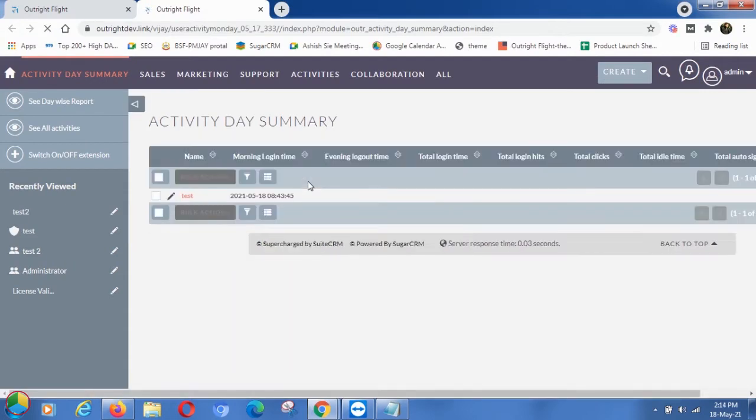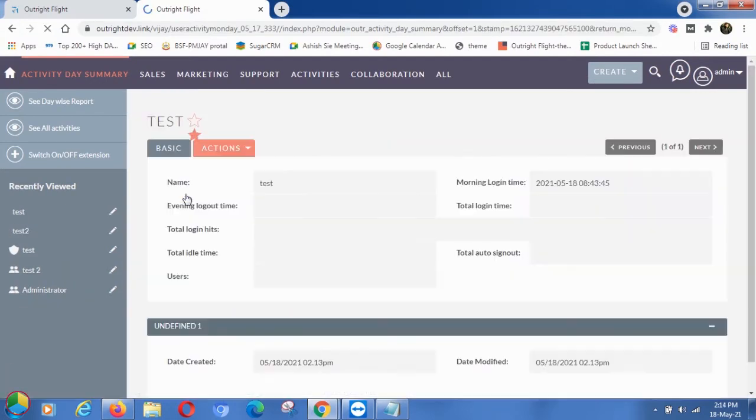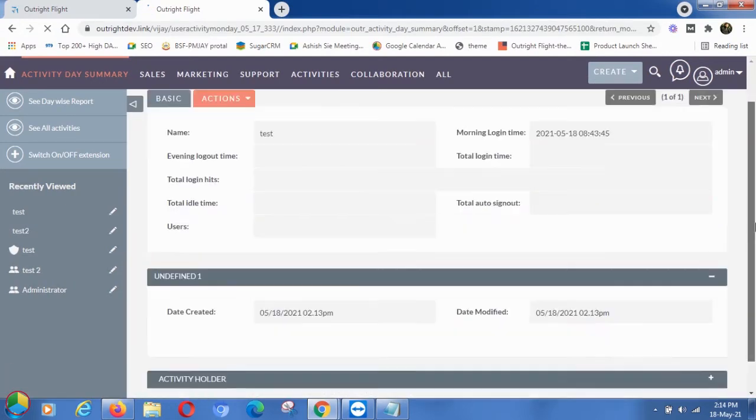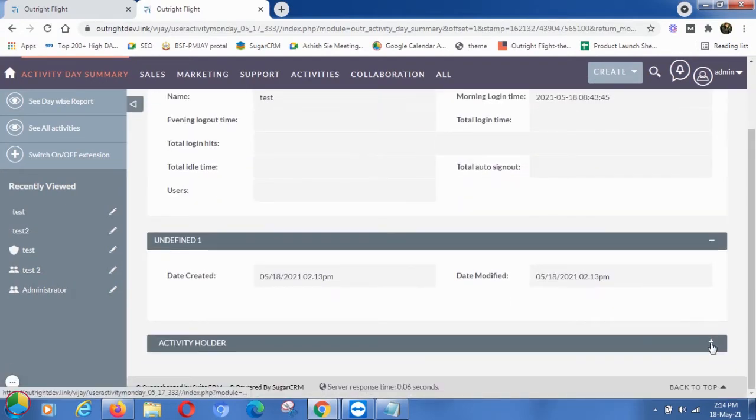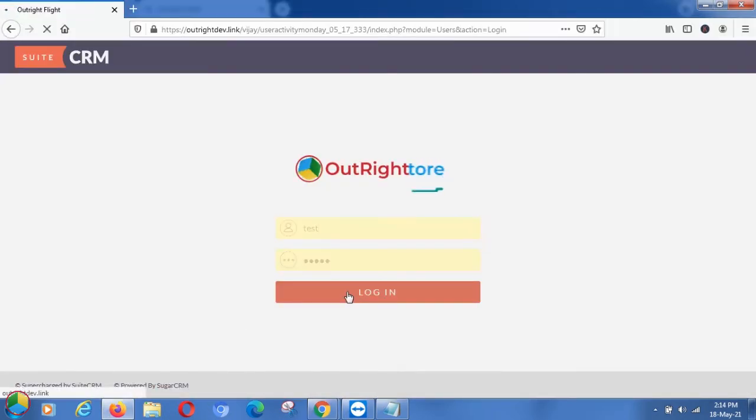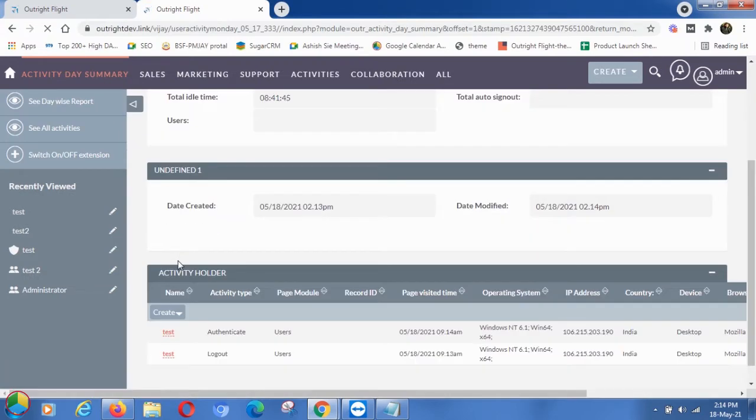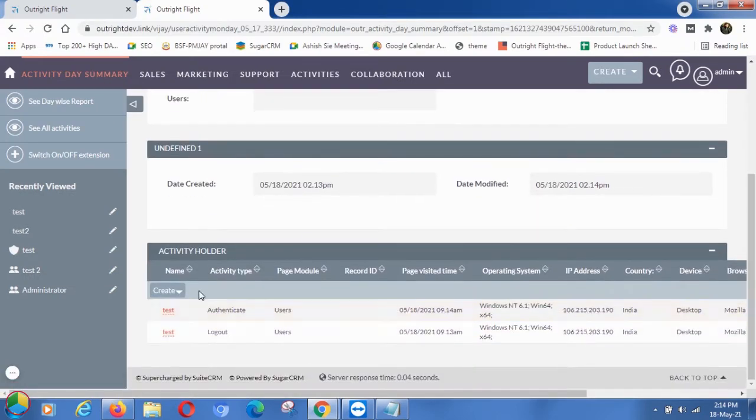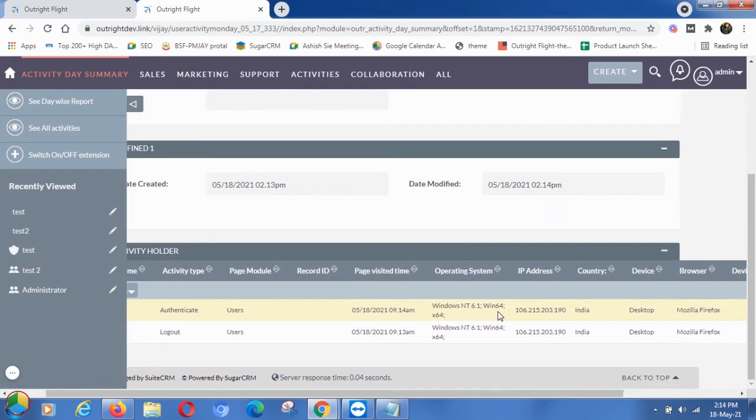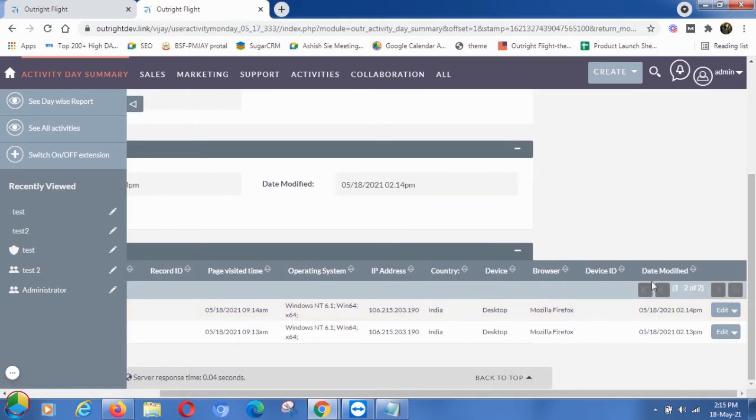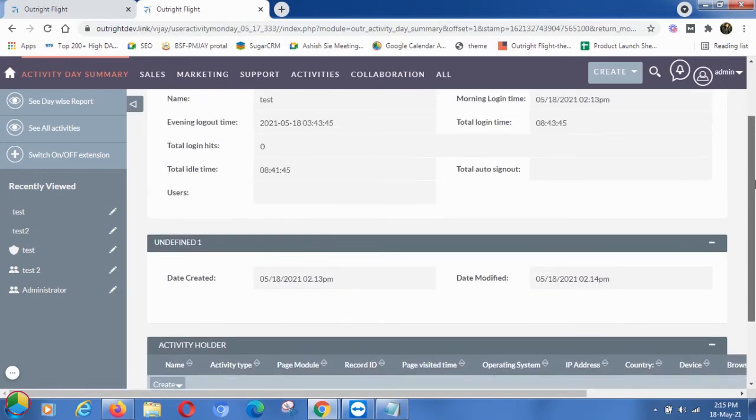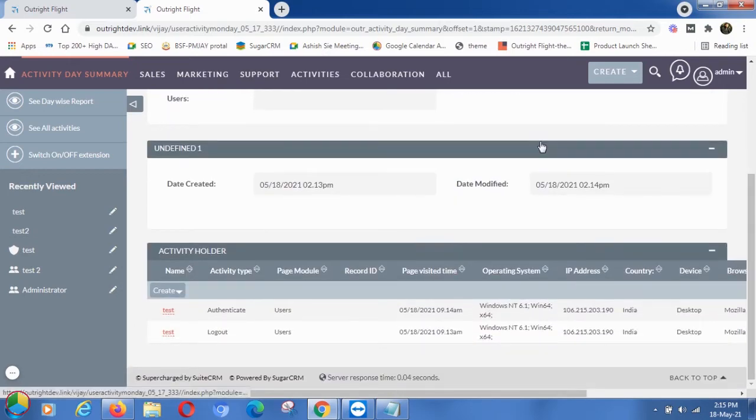Click on the recorded user. In the Activity Holder subpanel, you can easily see the user's activity, i.e., logout. Furthermore, you can see details like the working module, time, IP address, country, operating system, browser, etc. Again, go to the test user's SuiteCRM.